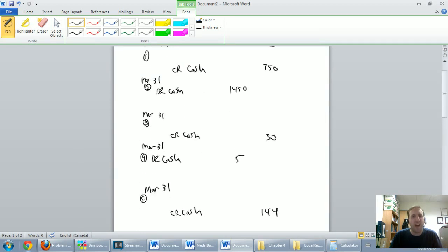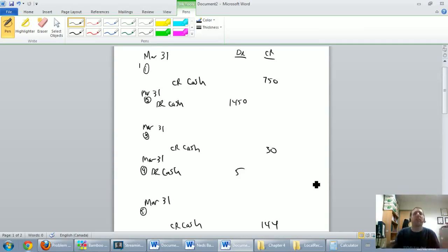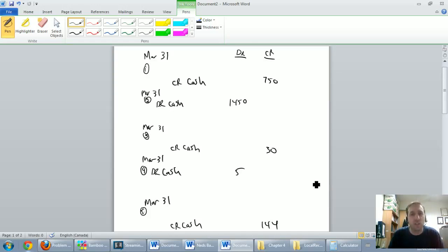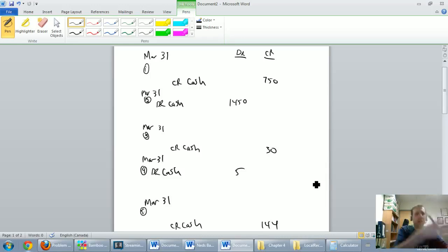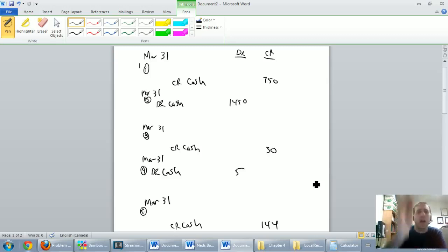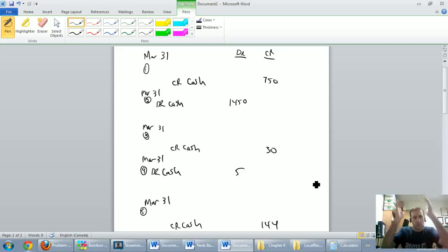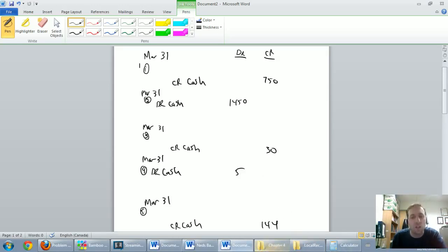Here's why I like to do it this way: I've done half of the journal entries without using a single brain cell. The bank rec took some thinking and brain power, but for these journal entries I just said cash is going down — credit cash; cash is going up — debit cash. Assets going down take a credit, assets going up take a debit. We've done our debits and credits for cash and we're halfway done all five journal entries without even thinking about it.